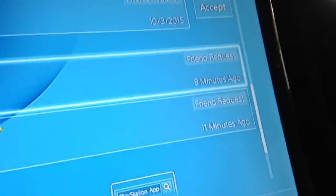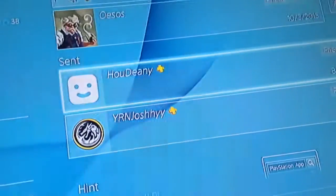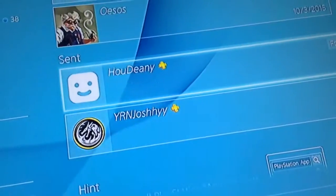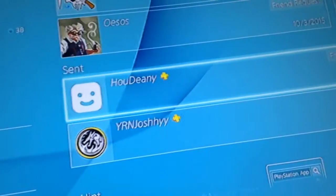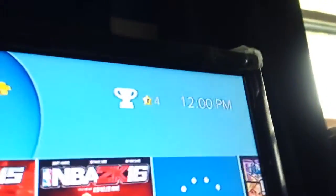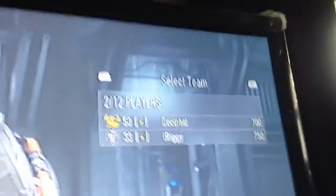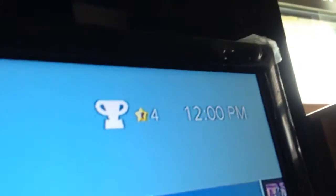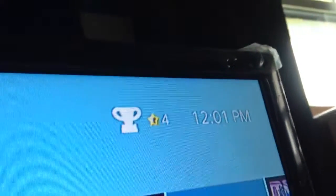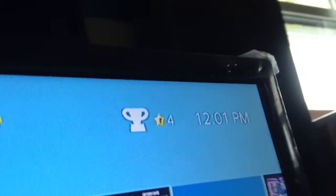I sent them friend requests 11 minutes ago and 8 minutes ago. They still haven't added me as friends. It's 12 o'clock, and they'll forfeit in about 30 seconds because they're no-showing on us.